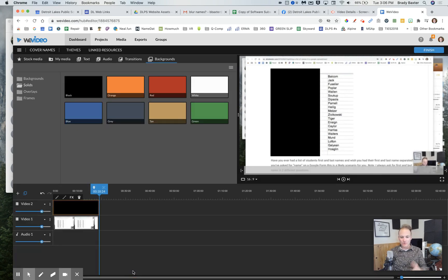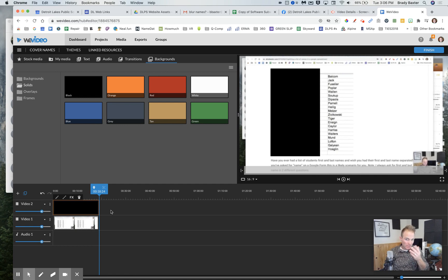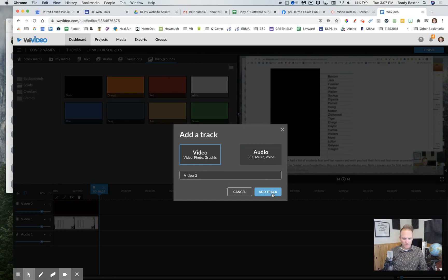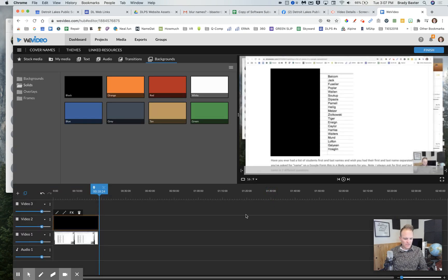So we cover up those names right there, just like that. So let's say that you want to do that, that copy and paste to do all of the names. I clicked on the plus button. Now we'll choose just a video track again.